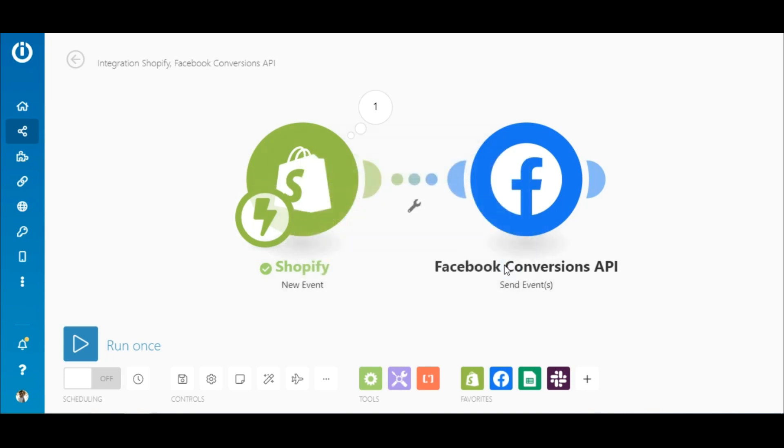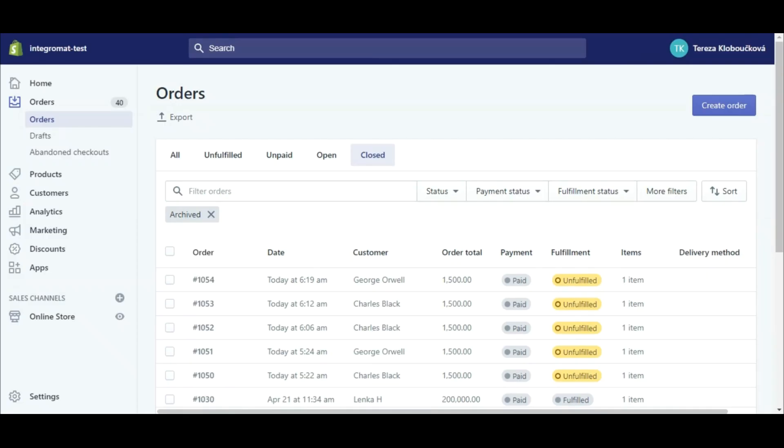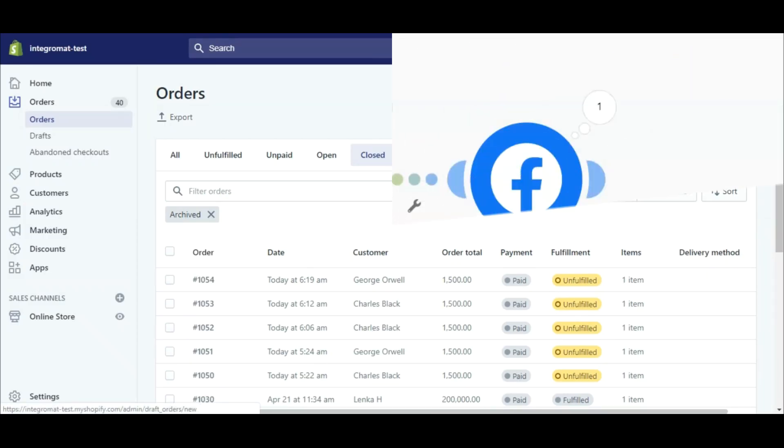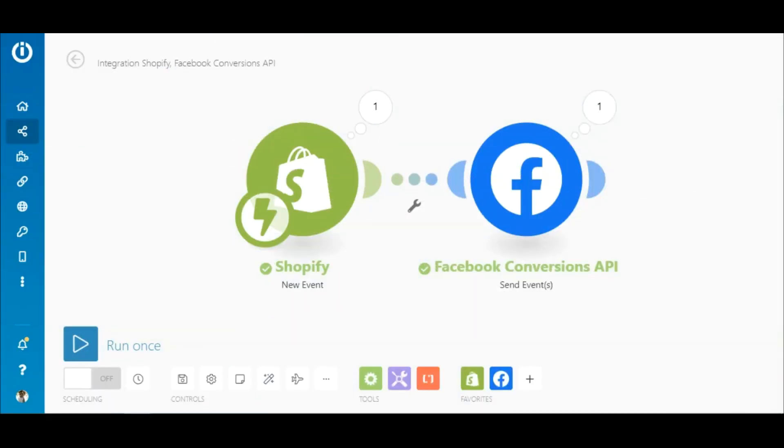Now, let's switch the scenario on by toggling the switch here. And let's go over to Shopify and add another order.